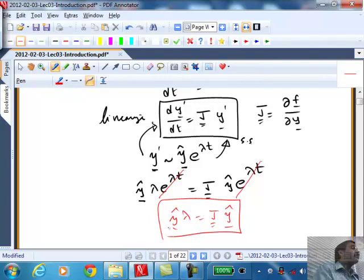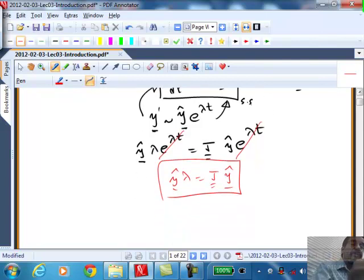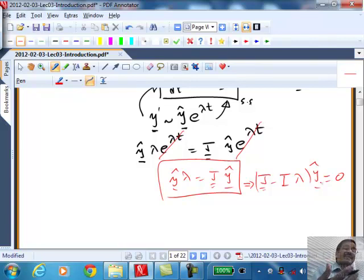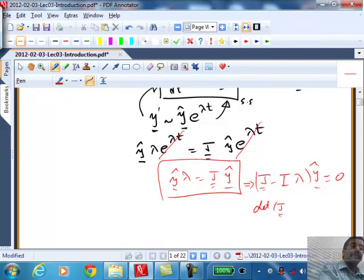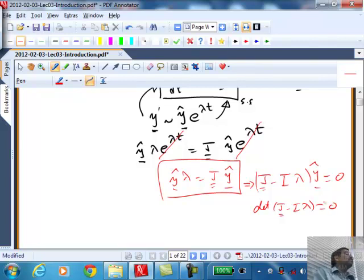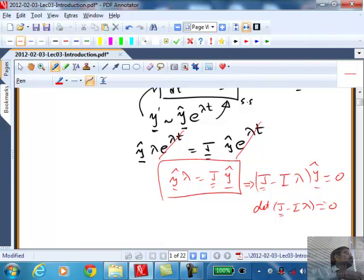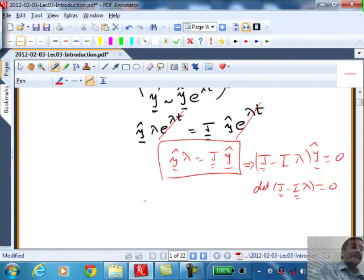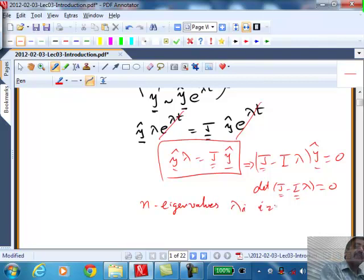There are certain values of lambda that satisfy this equation. Rearranging: (J minus I·lambda) times y-hat equals zero. For a non-trivial solution, the determinant of (J minus I·lambda) must be zero. Otherwise, the only solution is y-hat equals zero. If the determinant is zero, y-hat can be non-trivial. For an n-dimensional system, there will be n eigenvalues — lambda i, for i going from 1 to n.